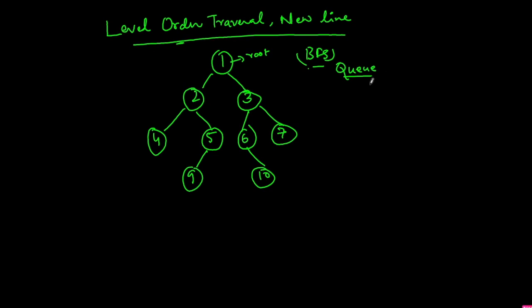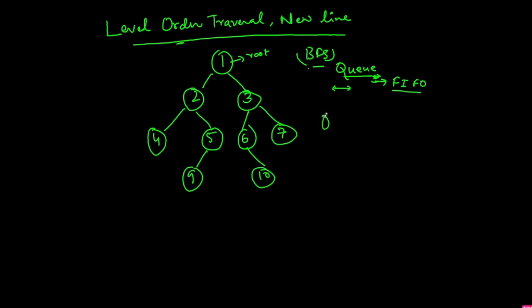What is a queue? Queue is first in first out. So whichever node enters in the queue first will go out first. We are going to use the queue in this solution as well with one small trick. Let's see that. Let's say this is our queue.